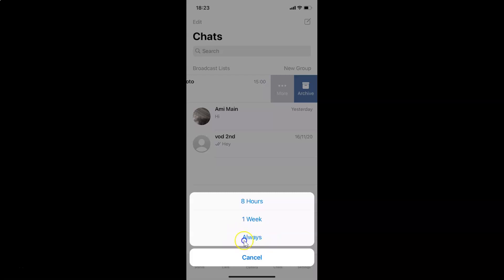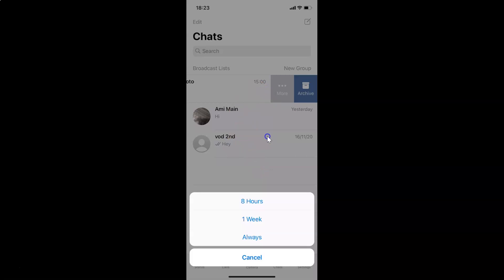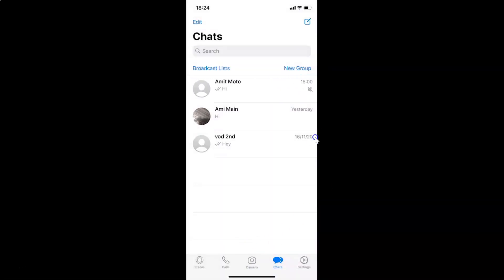Tap on the Always option. If you don't see the Always option, you need to update WhatsApp to the latest version — go to the App Store, search for WhatsApp, and update it. After that you'll get the Always option. Tap Always, and you can see the chat is now muted forever — notice the mute icon next to the chat.